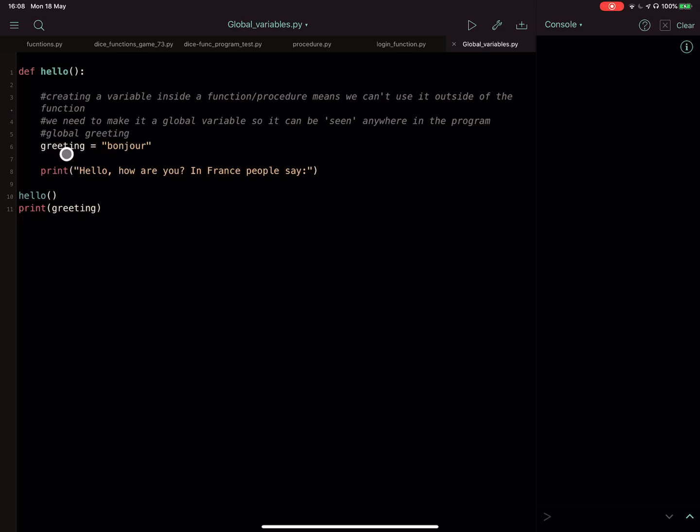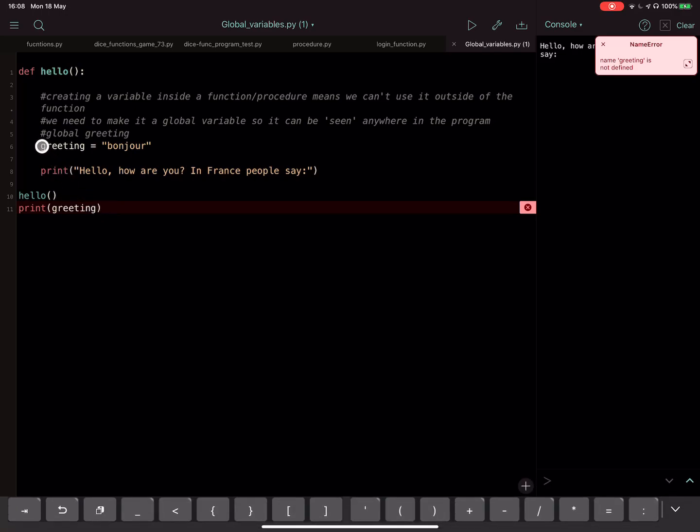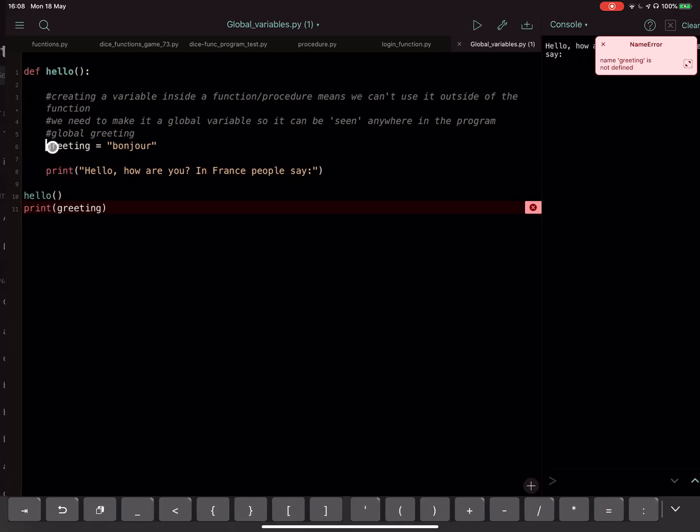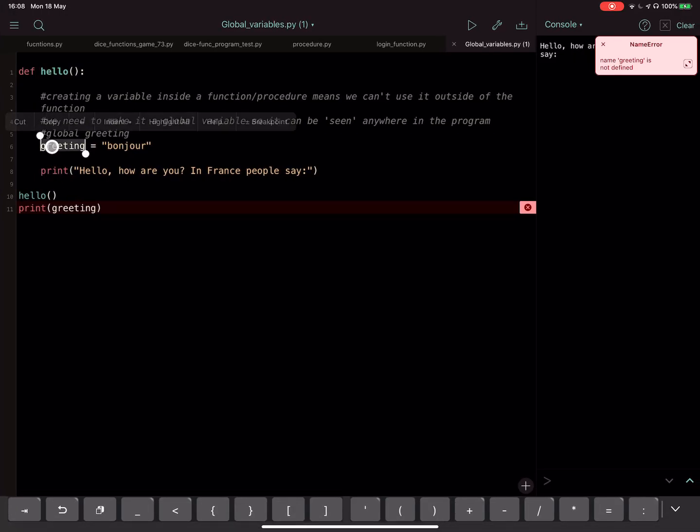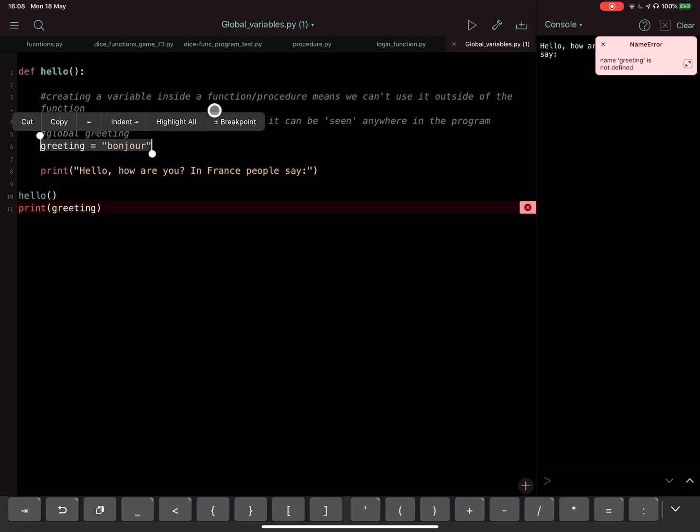Okay, so if we run this, what we will get though is an error. Because what happens is the program can't see the variable that's been created inside the procedure or the function. It can't see that, so it says it's not defined.